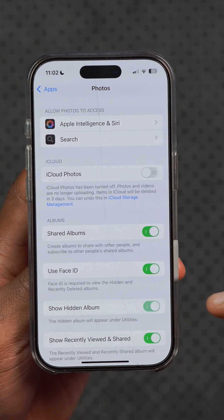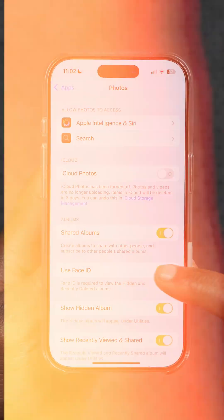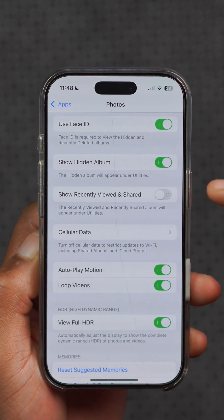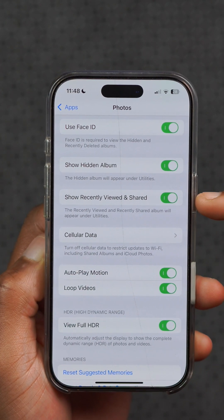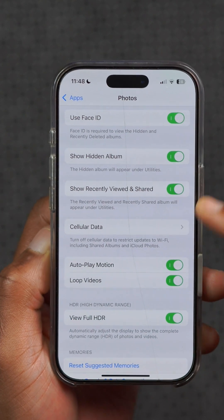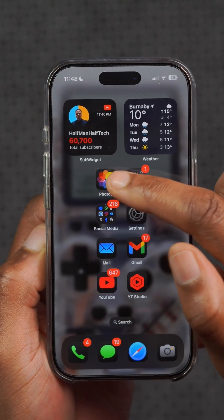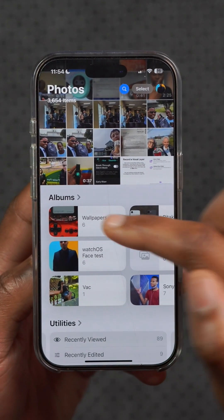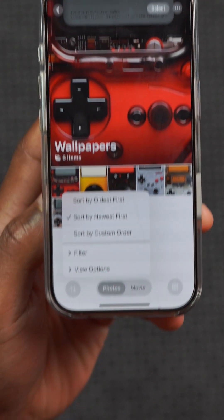In Photos, hidden pictures are no longer included when importing to a Mac or PC if Face ID is enabled in Photos settings. If you go to Settings and select Photos, there's a new toggle you can turn on for 'Show Recently Viewed and Shared,' and once this is on, recently viewed content will show up in utilities and specific albums.